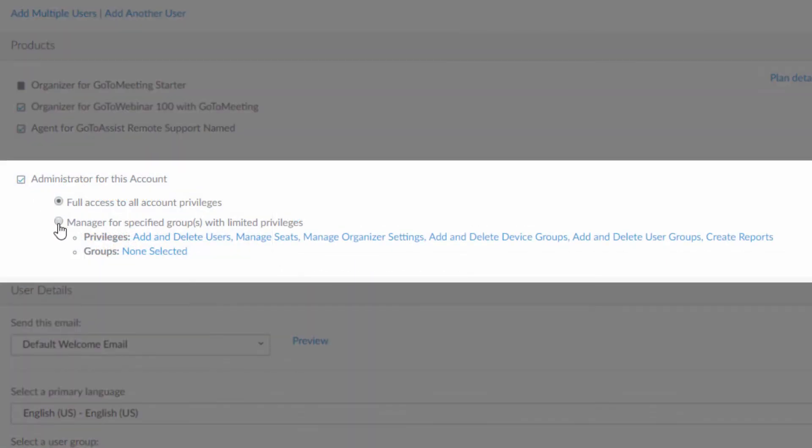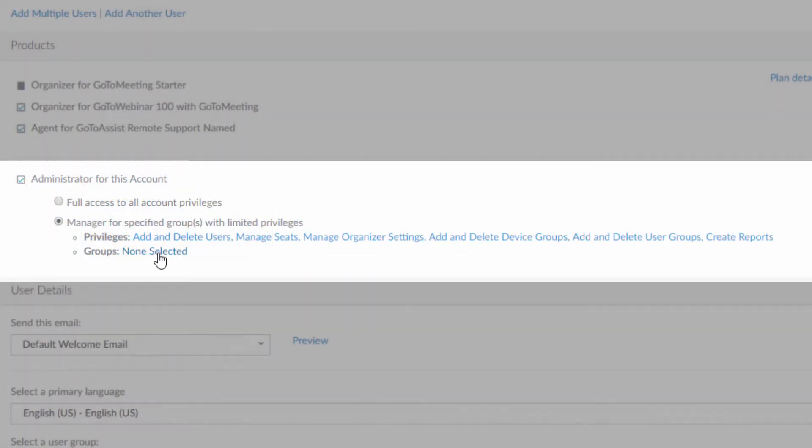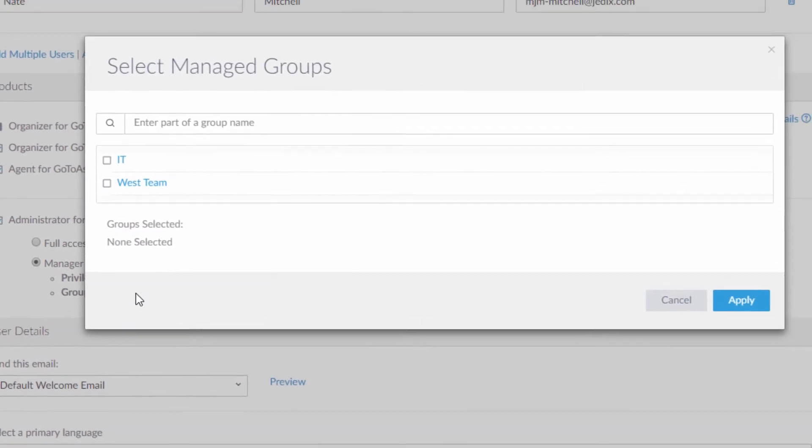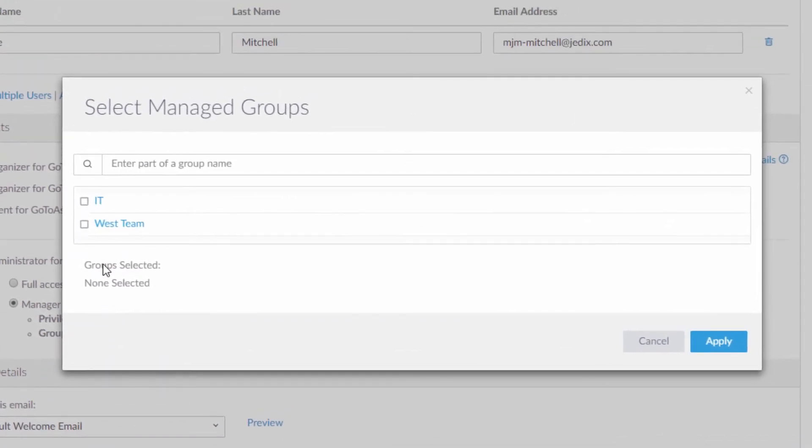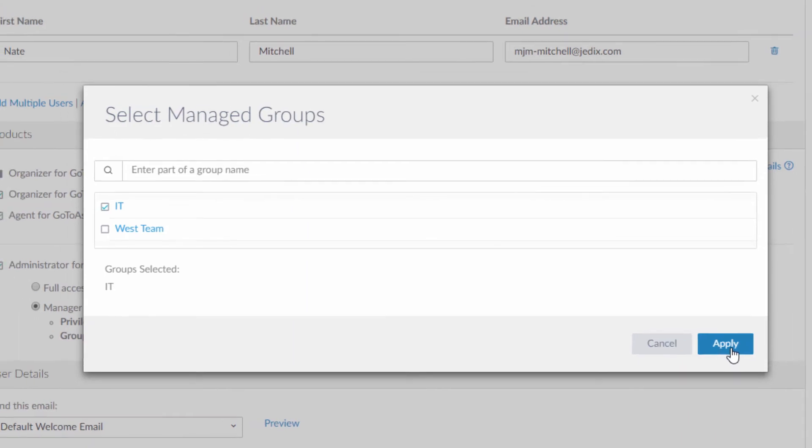Create a manager for limited admin privileges. For example, this user will only have access to see and manage the users in the IT group.